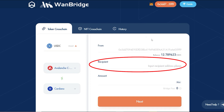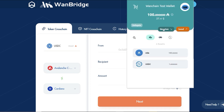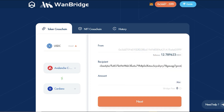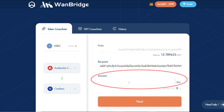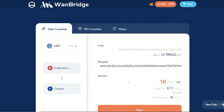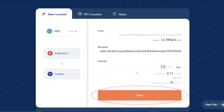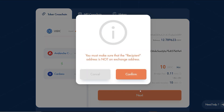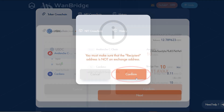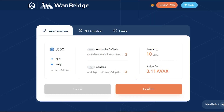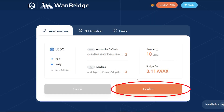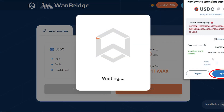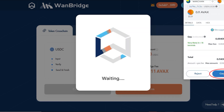Below, you will need to input the receiving address of your native Cardano wallet. Identify the amount of USDC you wish to send, then click on Next. If the recipient address is not an exchange address, click on Confirm. Review the details of the transaction, then click on Confirm. Sign the transaction within your MetaMask wallet and then approve the gas for the transaction.